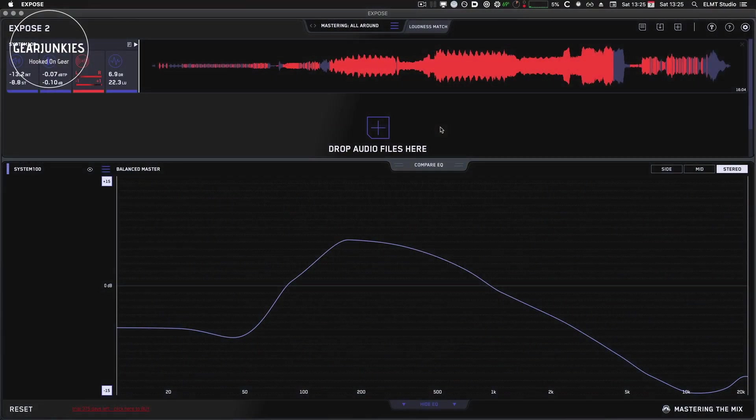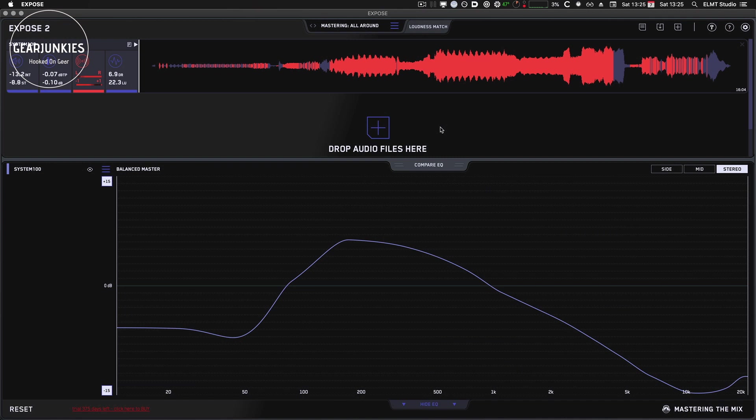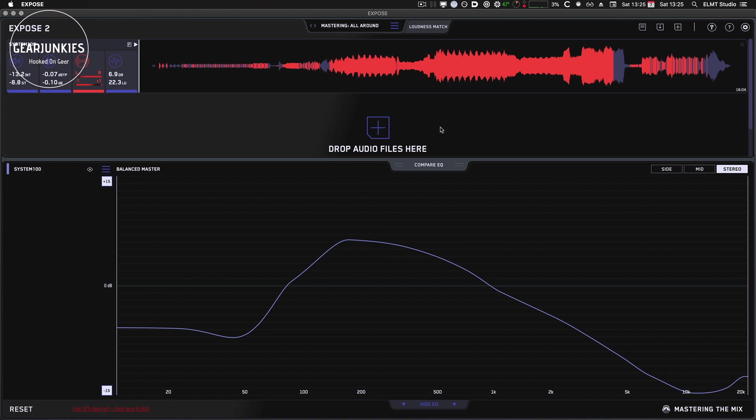I must say I'm a fan of the Mastering the Mix plugins. I first discovered their software when I was looking for something that could check phase issues in my mixes. And I found Levels, which does that and much more. In fact, you should check that out on their website.